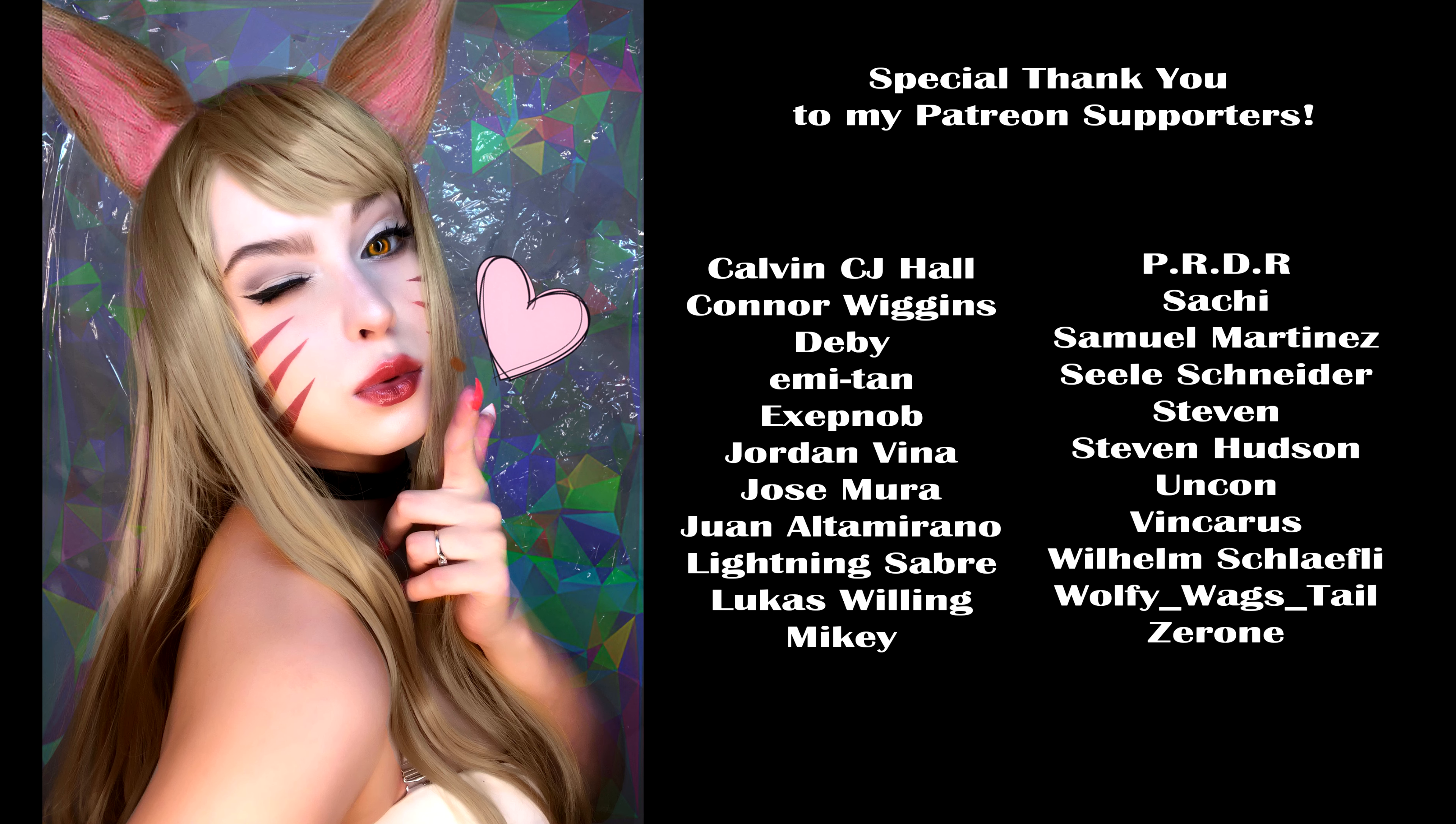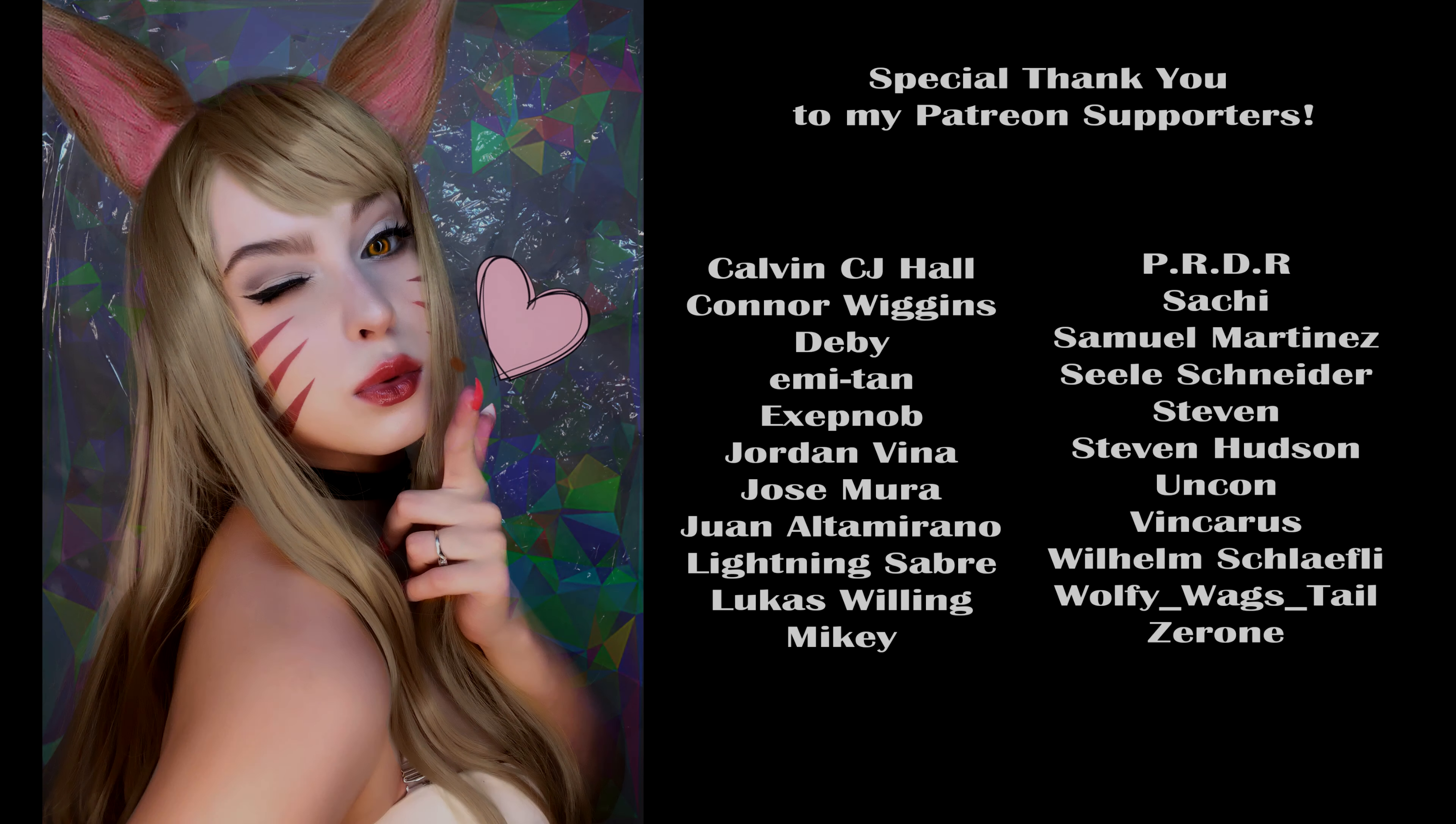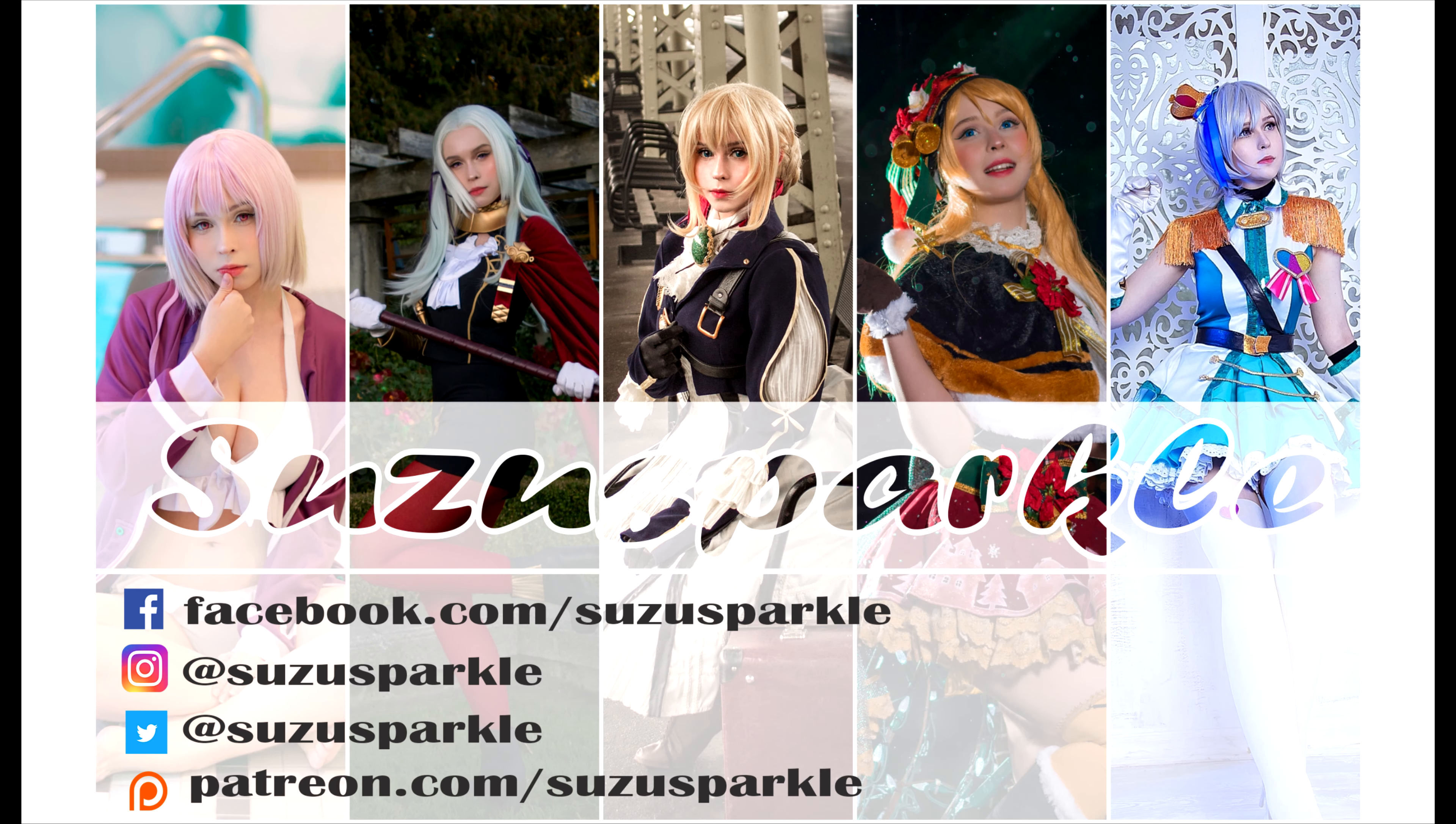Please don't forget to subscribe to my channel and press the like button. Thank you so much for watching.